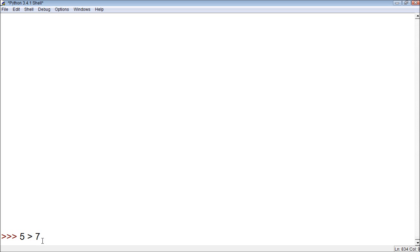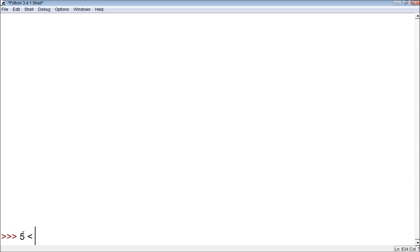That's basically a comparison operator, which we will be talking about in a really soon upcoming video. So if we want this to be true, we would have to say 5 is less than 7. And that makes sense, because it is. See, it returns true.